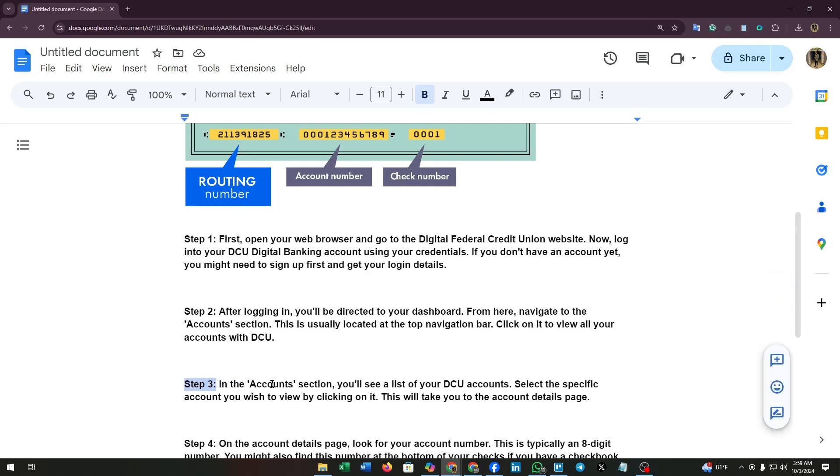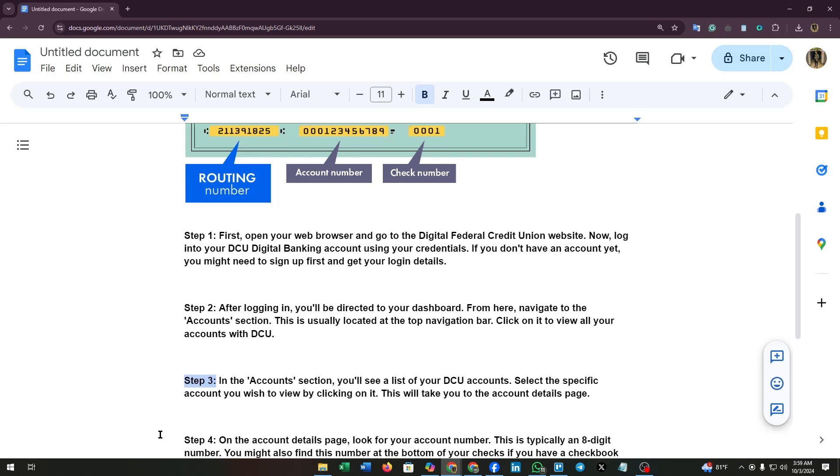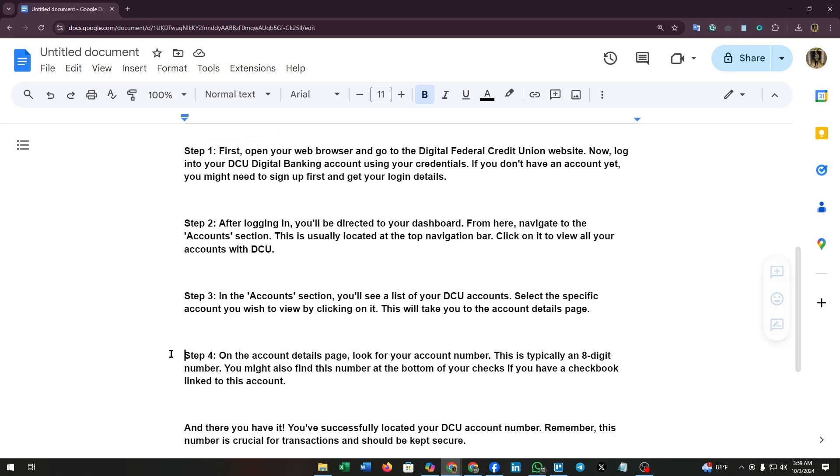Step 3: In the account section, you'll see a list of your DCU accounts. Select the specific account you wish to view by clicking on it. This will take you to the account details page.